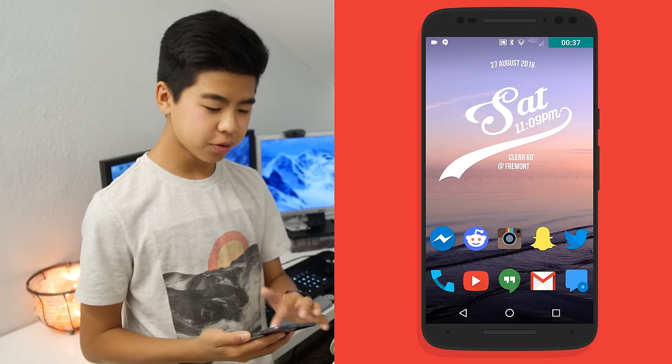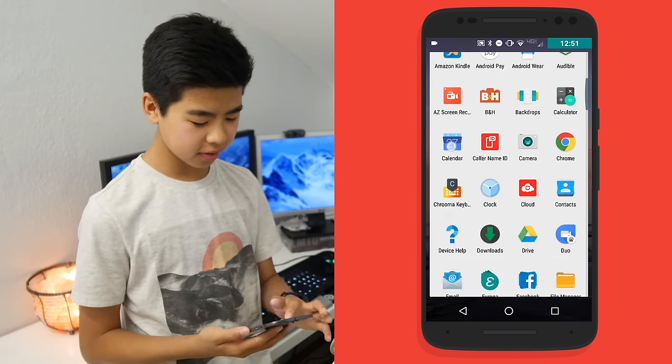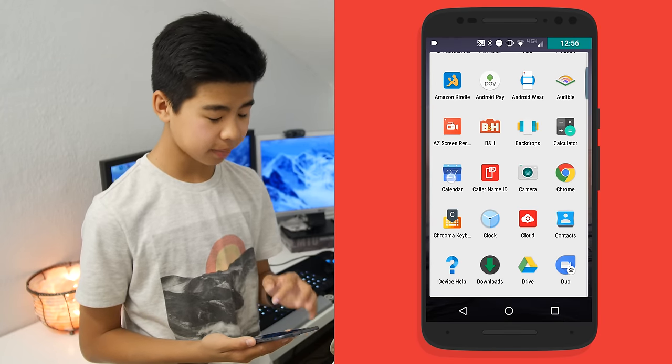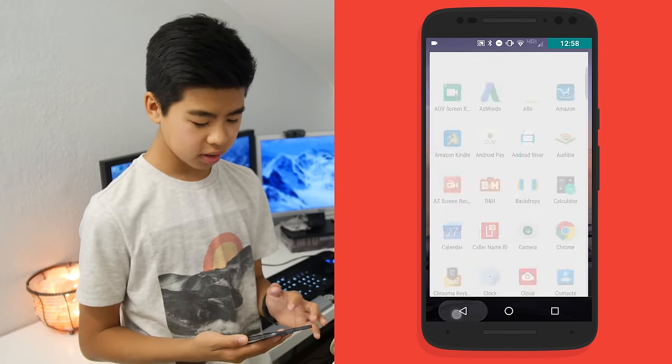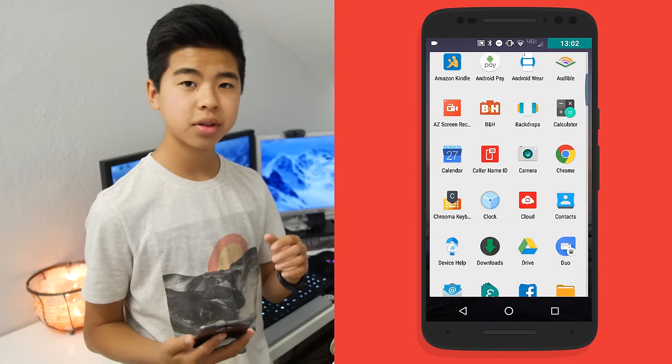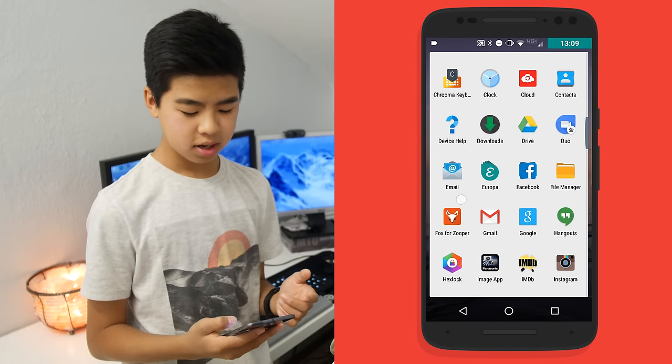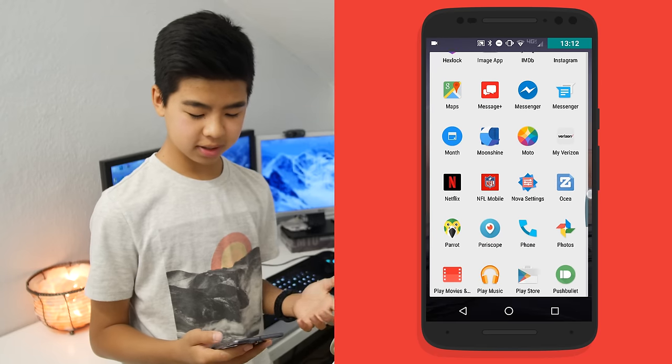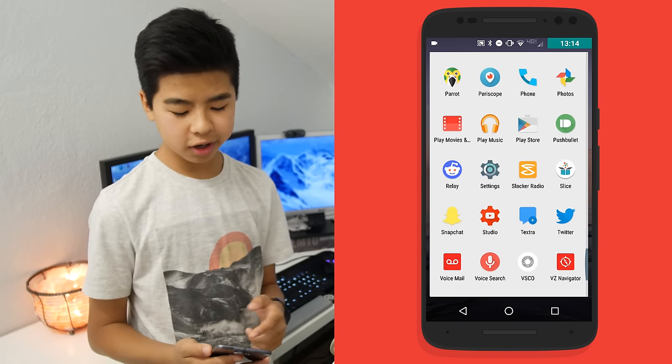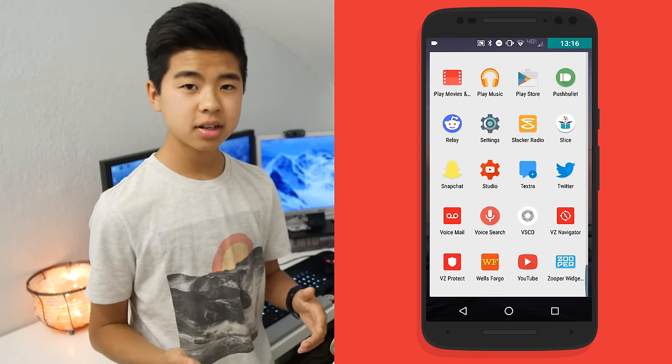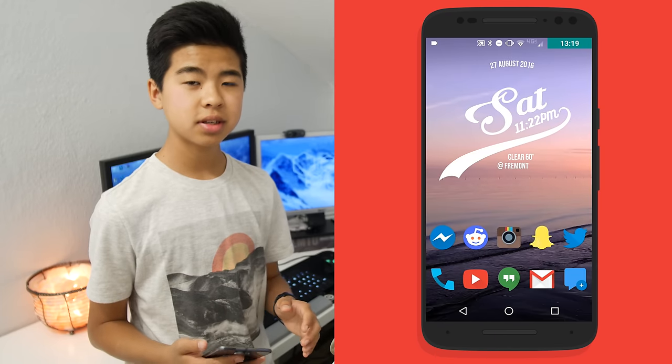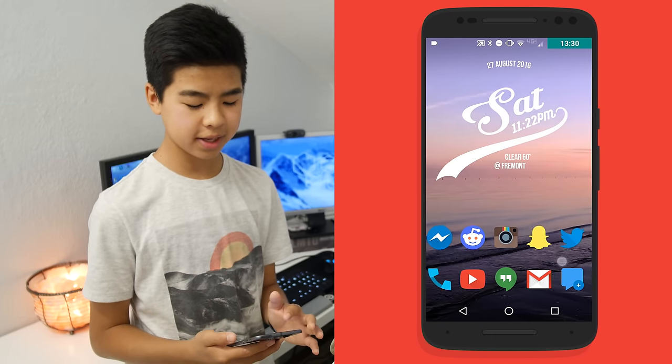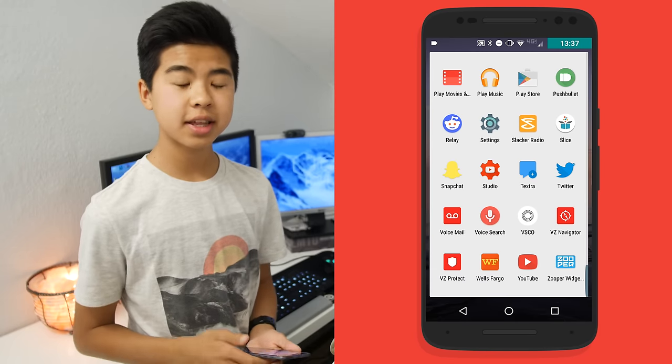For my app drawer, I just have pretty basic stuff: AdWords, Krumah Keyboard. It's a really nice keyboard app that changes the color of your keyboard. Europa and Fox are both Zooper Widget skins, obviously Hex Lock. That's pretty much it. There's not really a lot that's not on my home screen that I use really often, because I like to keep everything that I use on my home screen, so I never have to open up the app drawer.